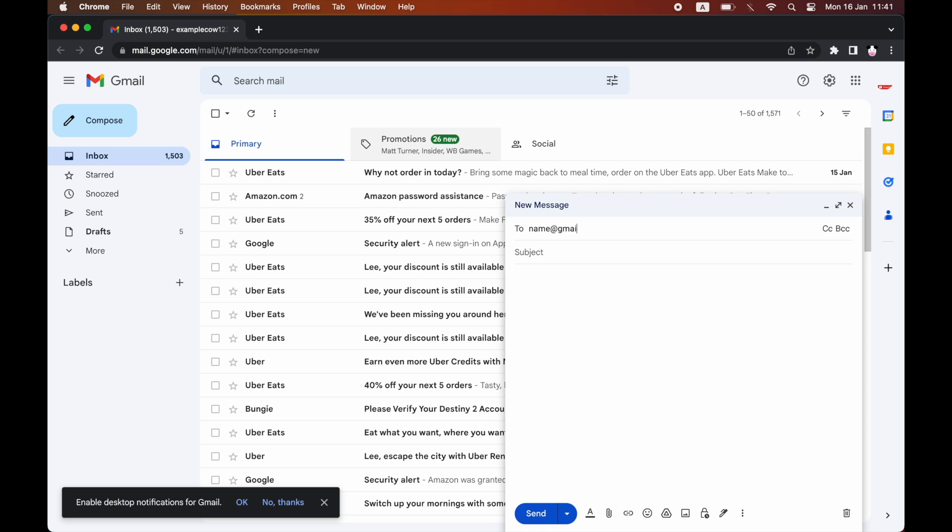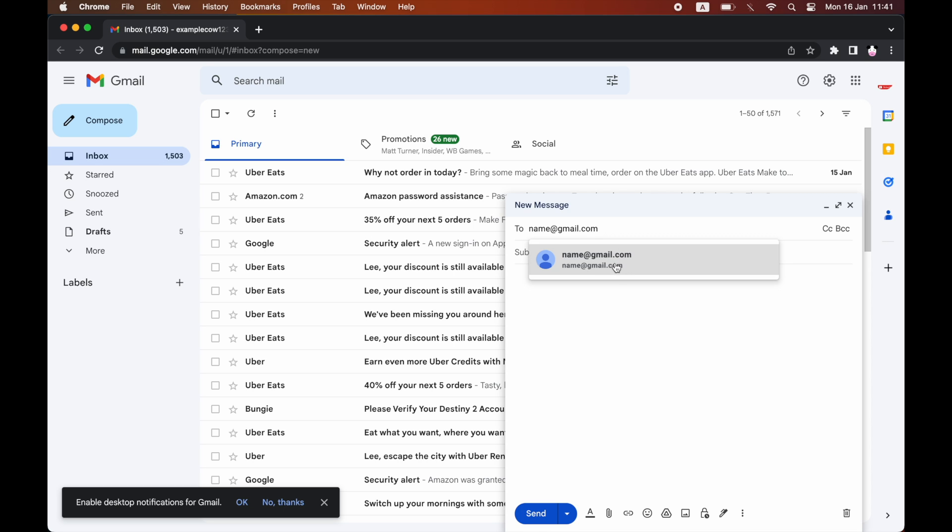Then you want to type in the email address, like name@gmail.com for example. Then you want to type in your subject, so I can just type in whatever that is.